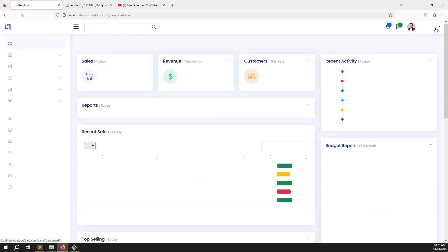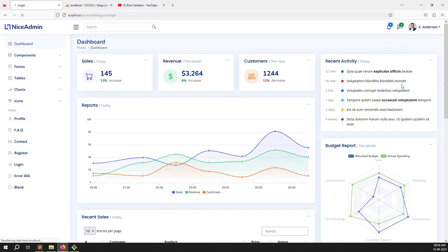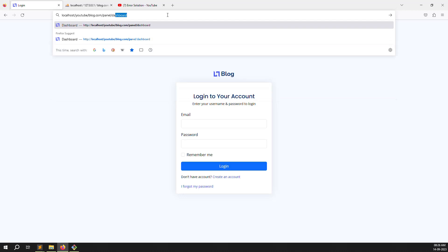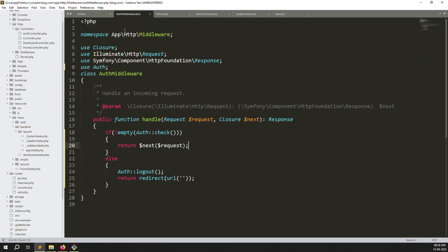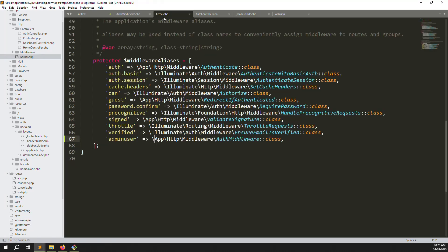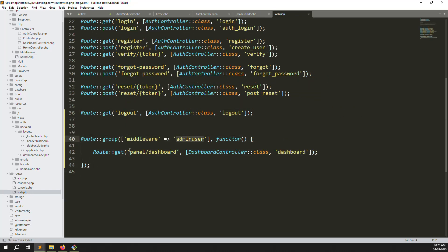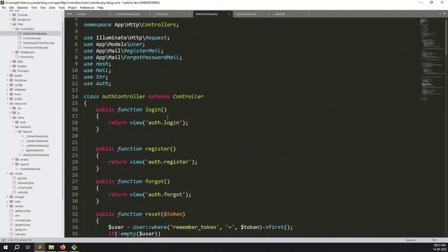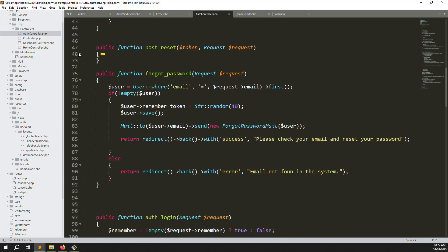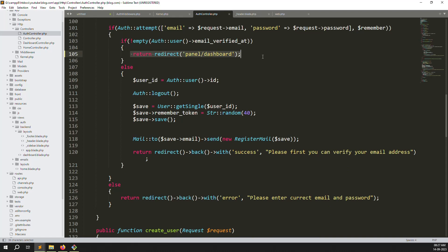Refresh the page, click on the sign-out option — it logs out successfully. Then trying to access `/panel/dashboard` no longer works after logout. Let me summarize what we did: created `AuthMiddleware`, declared it in `kernel.php` under middleware aliases, created a route group in `web.php` using that middleware, redirected the user to the dashboard after login in `AuthController`, and added a logout URL and function.